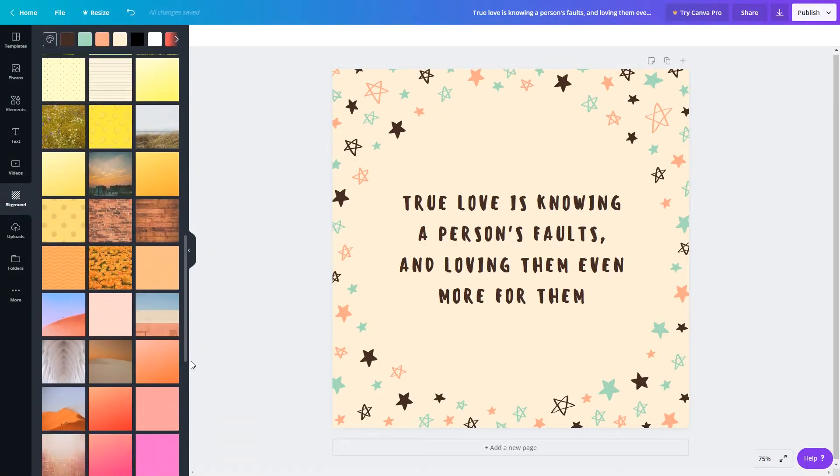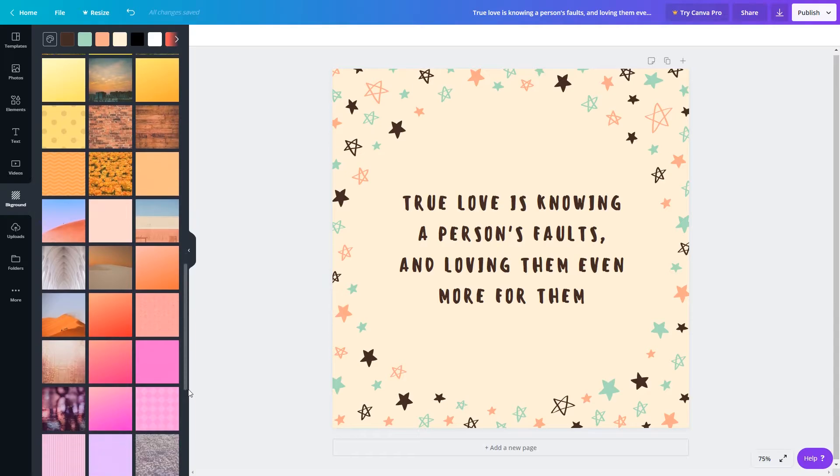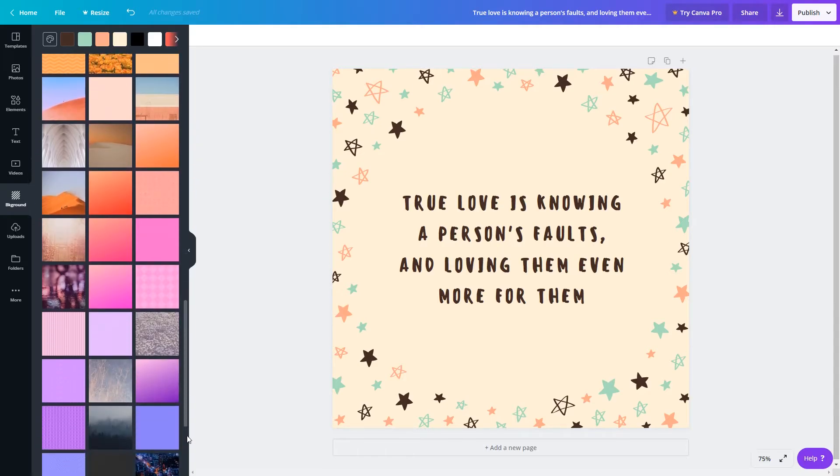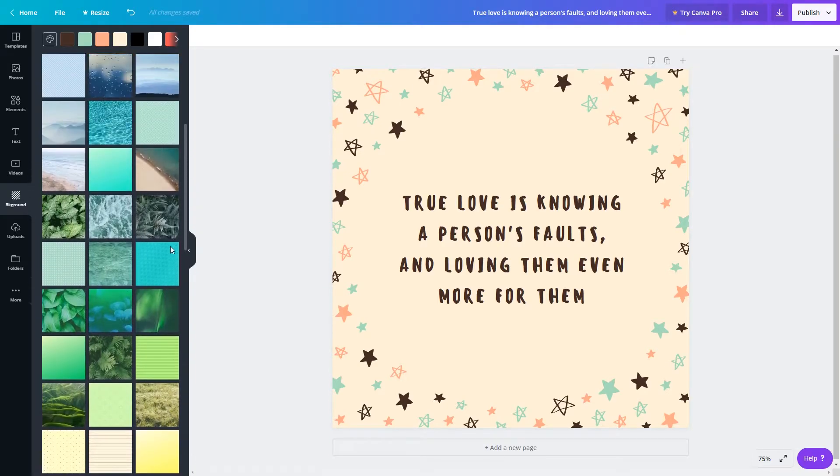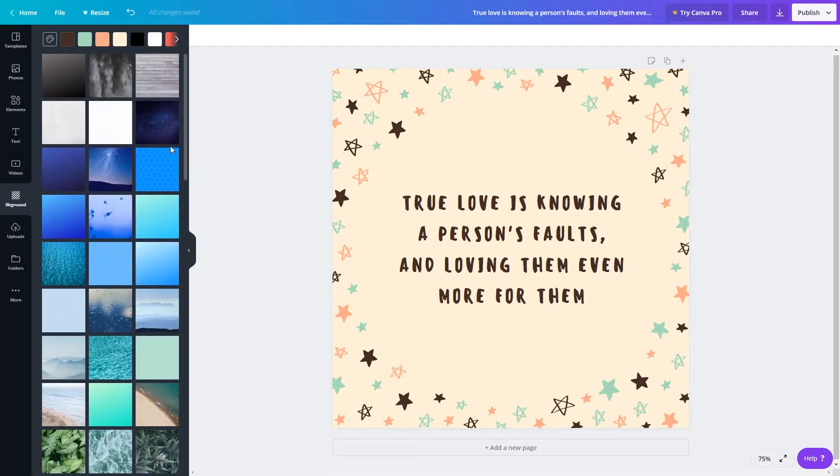Sometimes these more simple backdrops are easier to work with when using large amounts of text because it prevents the image and text from getting muddled together.